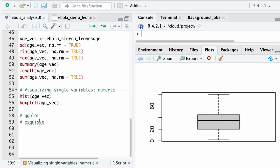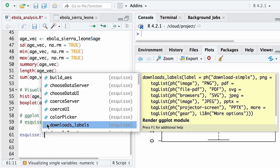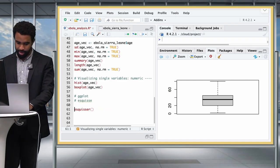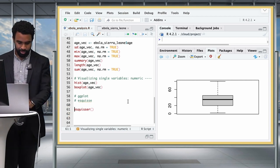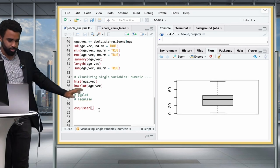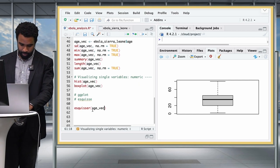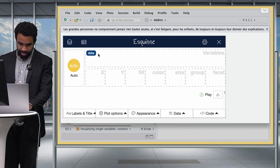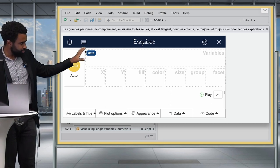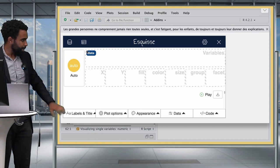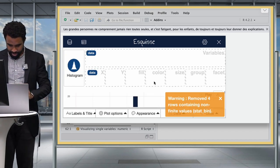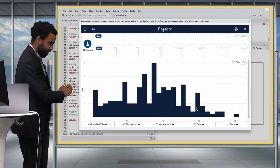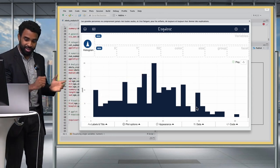To use esquisse, type esquisse::esquisser() and pass in the whole ebola_sierra_leone dataset — this makes everything clearer than passing a single vector. The GUI shows each variable in the dataset. Drag age to the x-axis and it generates a plot. You can click through different plot styles: histogram, density plot (smoothed), box plot, and violin plot. My goal was to show visualizing a single variable, but since we're here, let's also look at multiple variables.